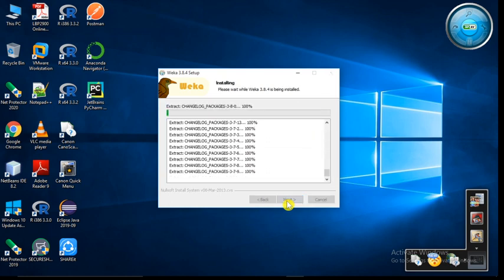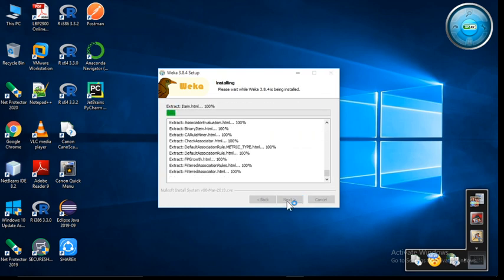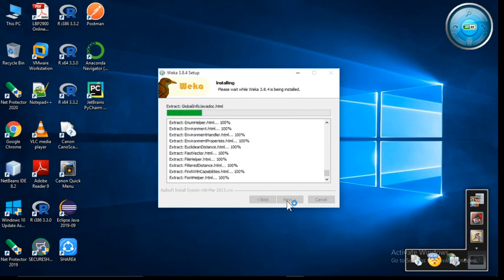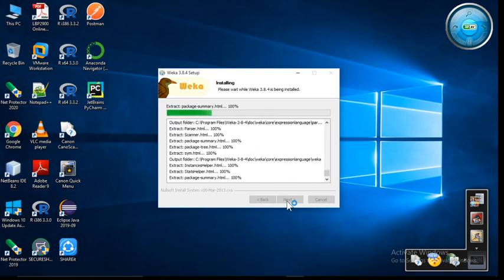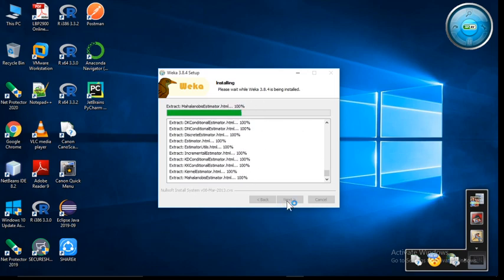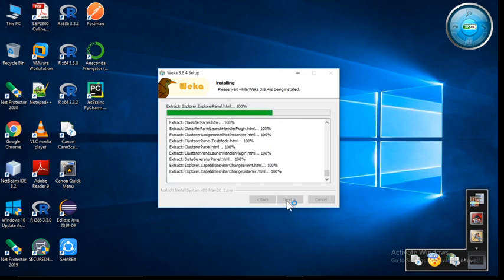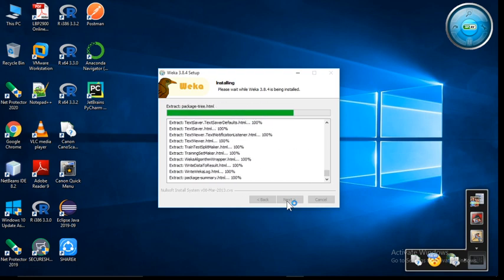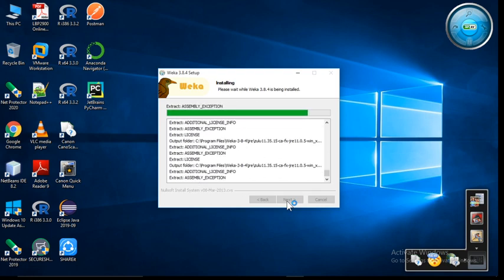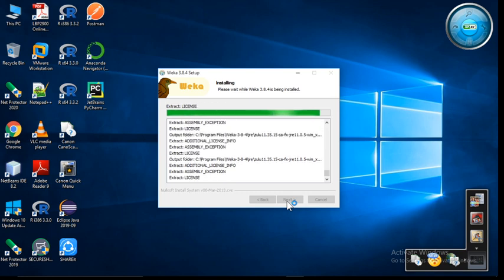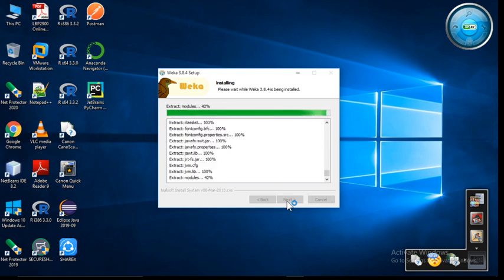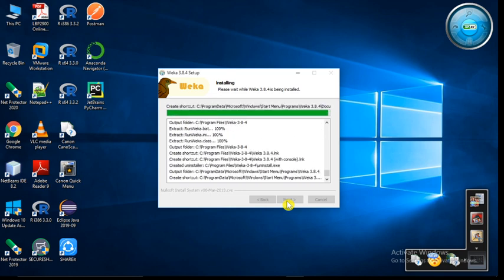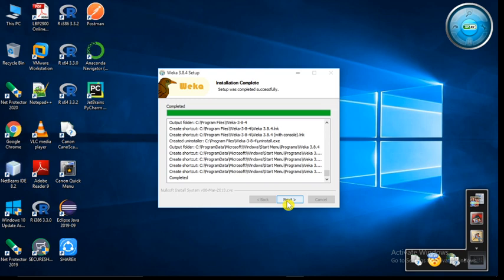Install. The installation of Weka software is very simple and easy. It will take a few minutes. The system has a graphical user interface. Yes, it is very easy to access and user-friendly, but the main thing is that you must have knowledge of machine learning algorithms and data mining algorithms for using this software. You can see we have got the message 'installation complete'. Setup was completed successfully.